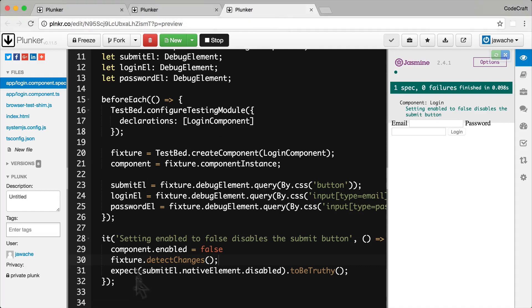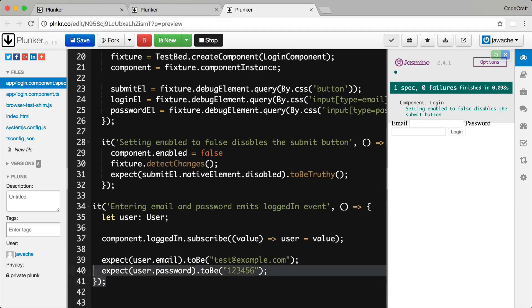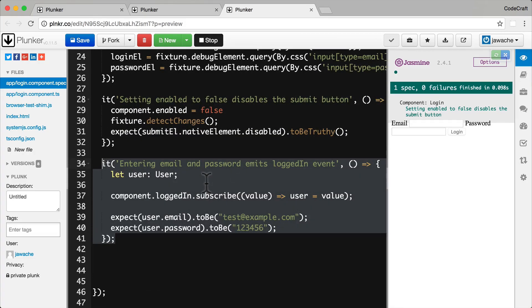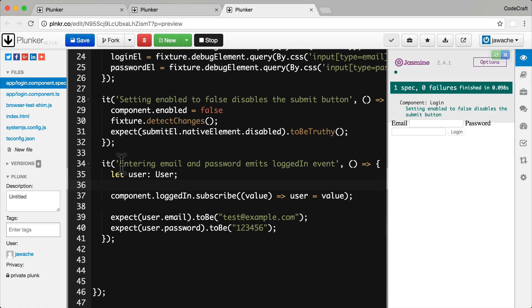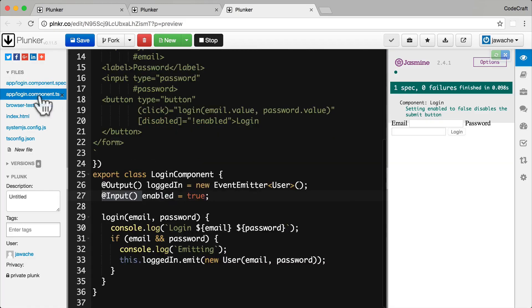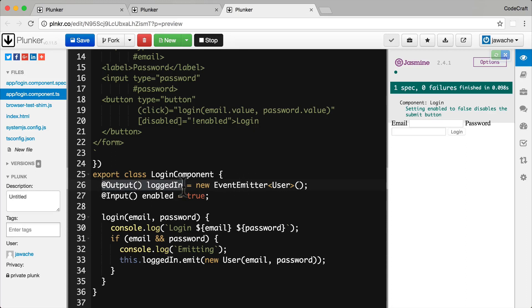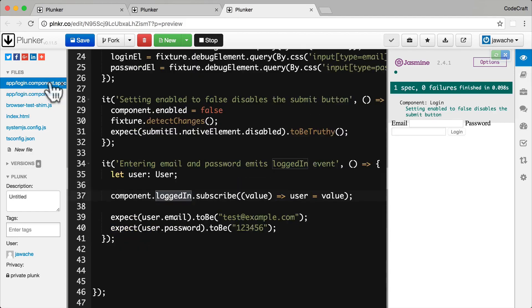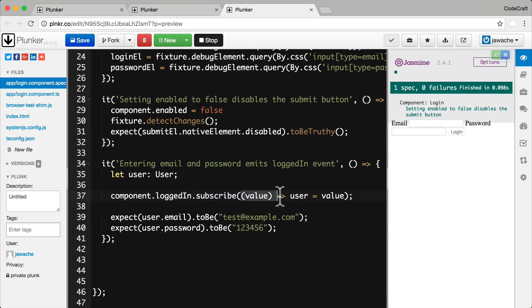So I'm going to add another test spec at the bottom here. And what I'm testing in this test spec is that entering email and password emits a login event. So the first thing I do is I just create a user variable. Just something I can store a user object in. I then subscribe to the output event. So remember logged in if we go back to the login component. Logged in is an output property, an output event property and is an instance of event emitter. And then an event emitter is essentially an observable which we can subscribe to and then everything that gets emitted on this observable we're just storing here on the local user variable.